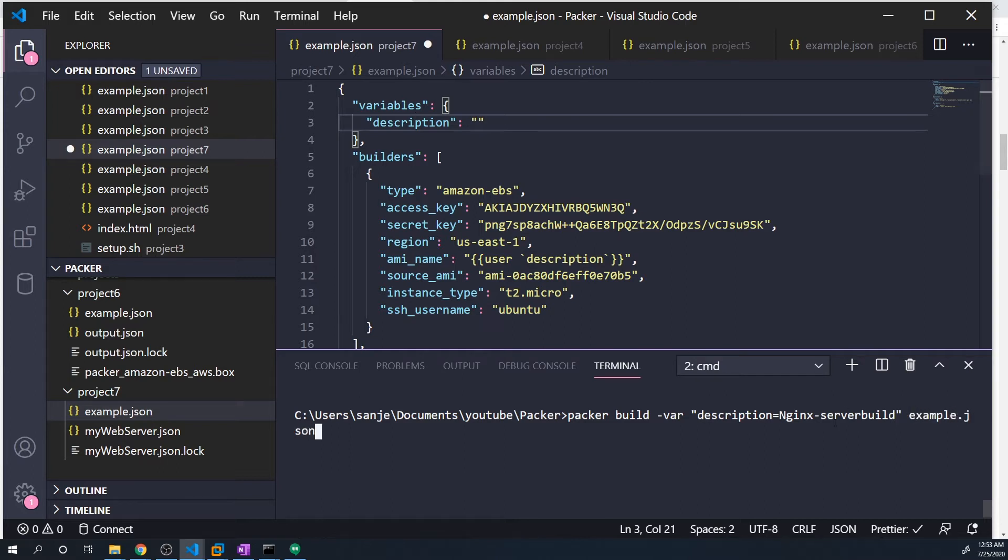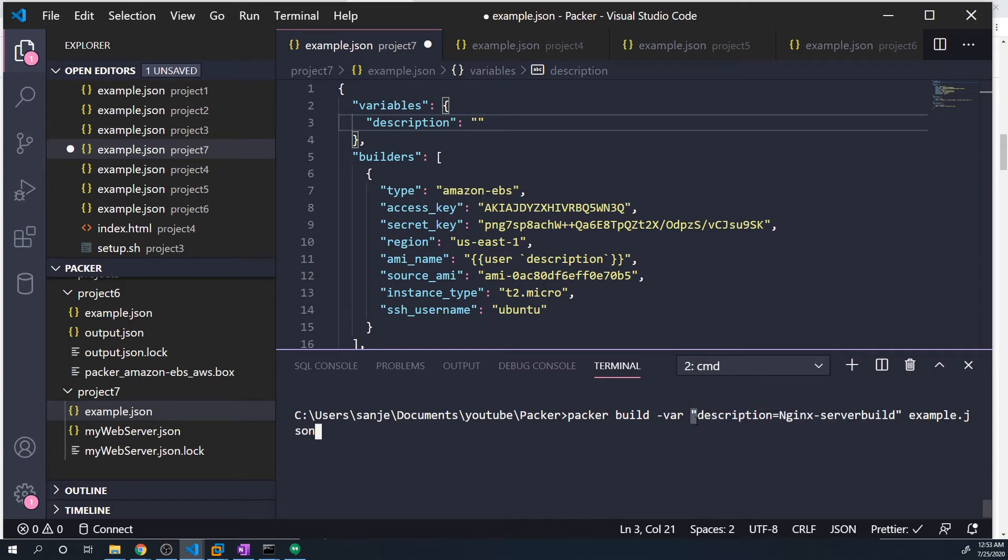However, keep in mind that on Windows, it's double quotes. However, if you're on a Mac or Linux, you're going to want to use single quotes like this. I'm going to change this back to double quotes because I'm on Windows.